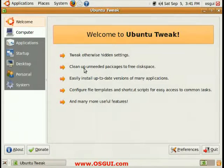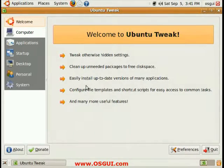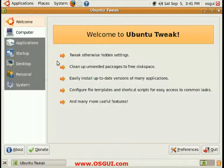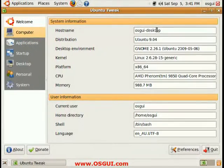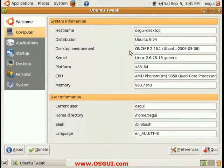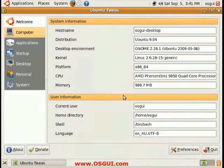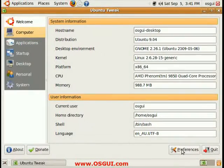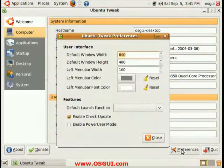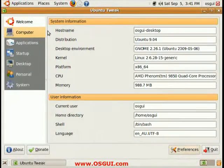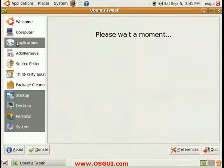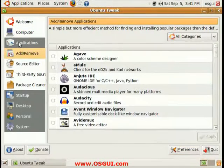Tweak's otherwise hidden settings, clean up unneeded packages to free space. Easily install newer versions of software and configure things. Here we can change some system information around if we wish to or view that. We can change some settings of the application itself here. The application can check for updates.